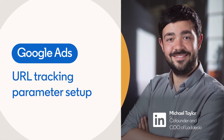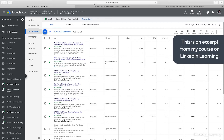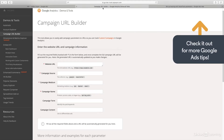If you don't set up your URL tracking parameters correctly, you won't be able to see the full picture when it comes to performance of your Google Ads traffic on your website. So first, let's take a look at what we mean by URL parameters.